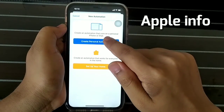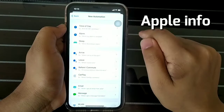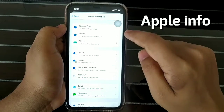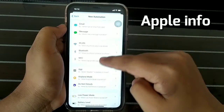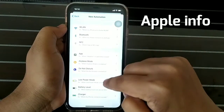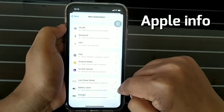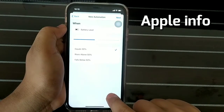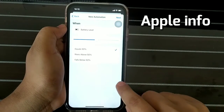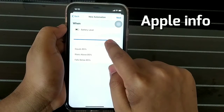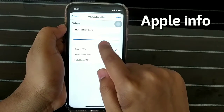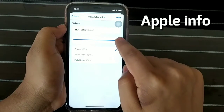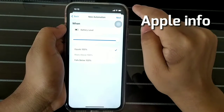Click Personal Automation, scroll down and look for Battery Level. Slide to one hundred percent, then click Next.